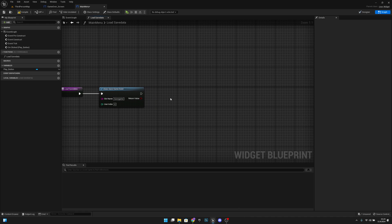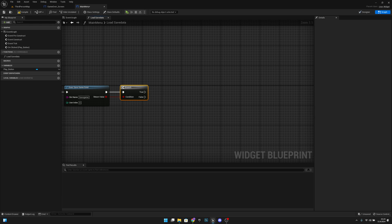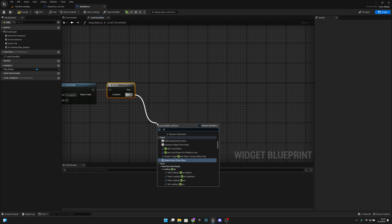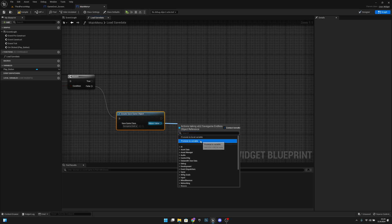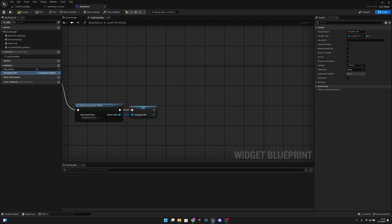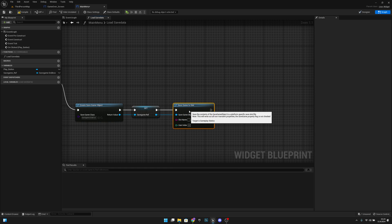We get the return value and add a branch. If it doesn't exist — on the false branch — we want to create a save game object, select save game endless, and promote it to a variable. Let's call it save_game_ref.